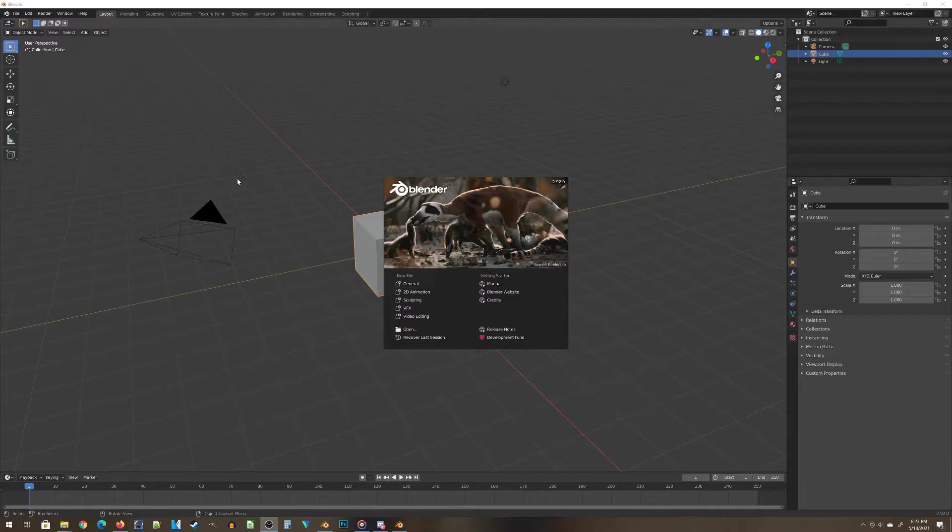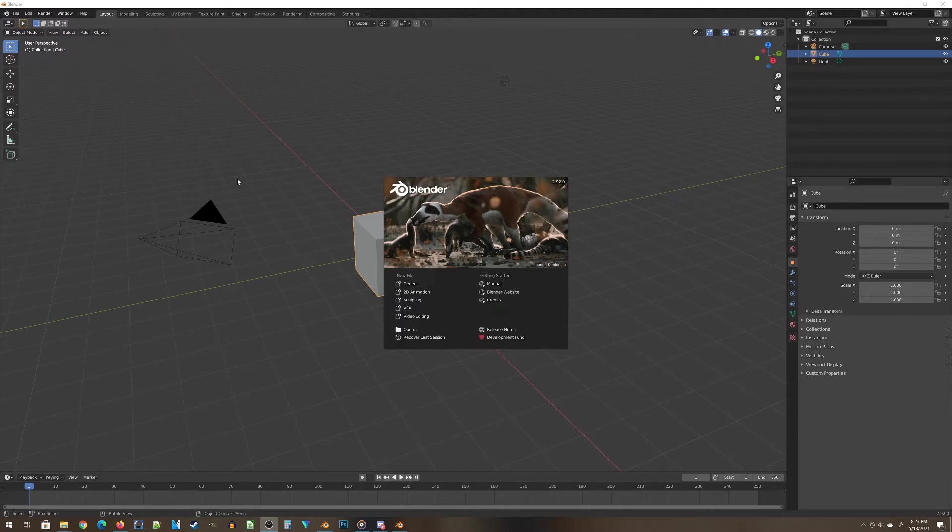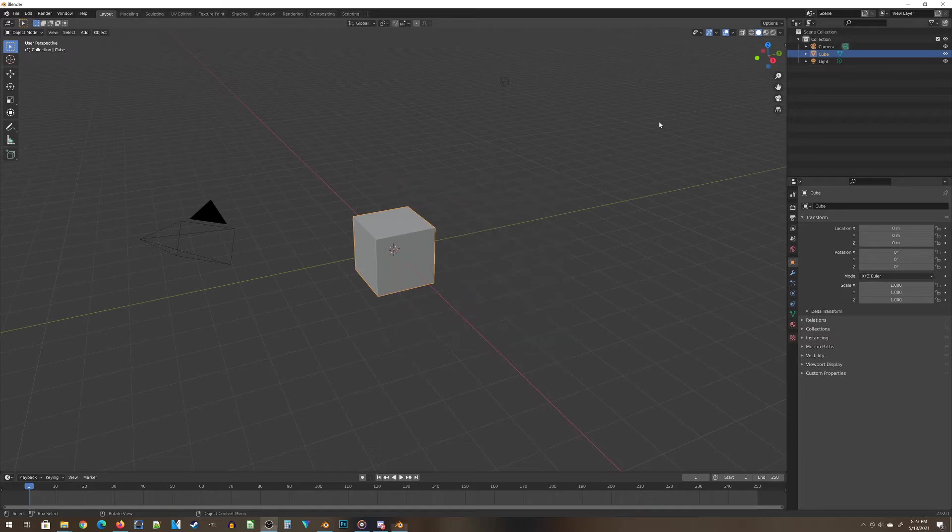Head over to Blender.org, download this awesome software and let's get started. When you open up Blender, this is the screen you're going to see. To start, let's just click anywhere outside of this little box.